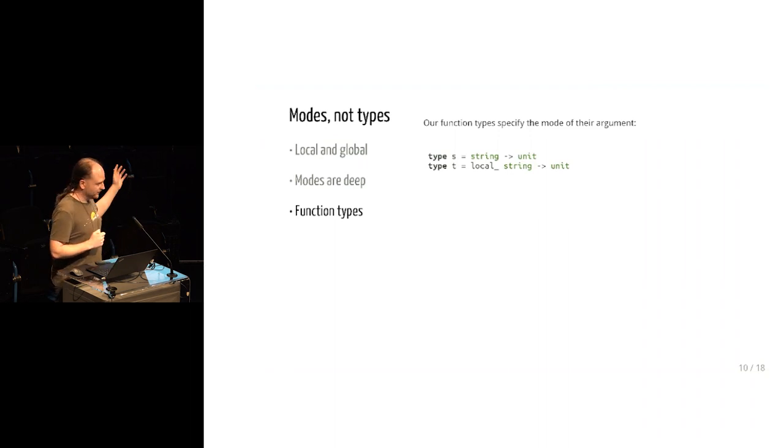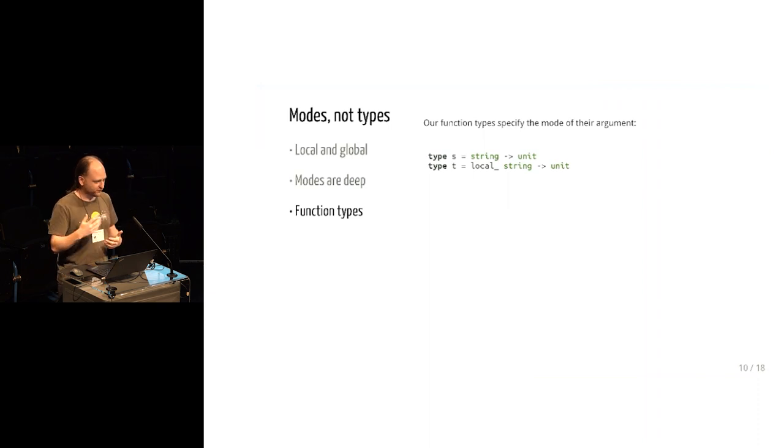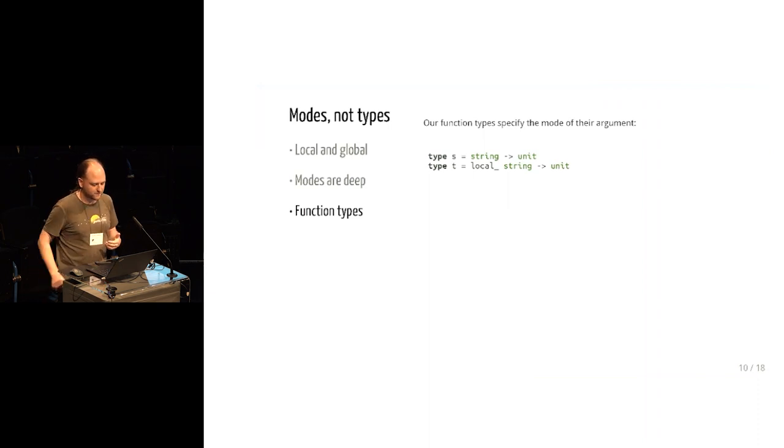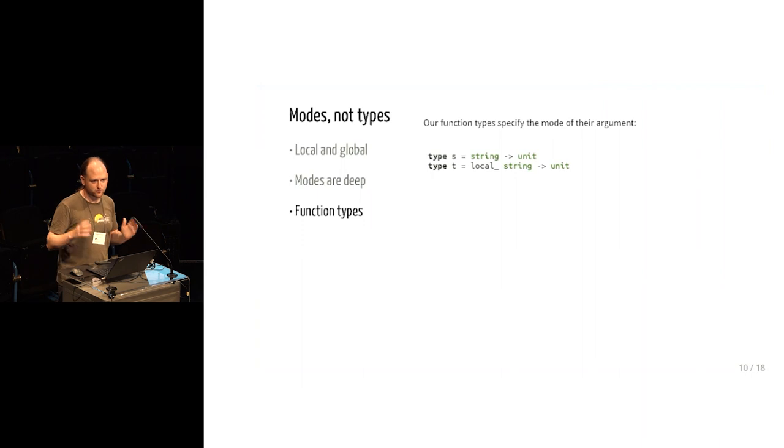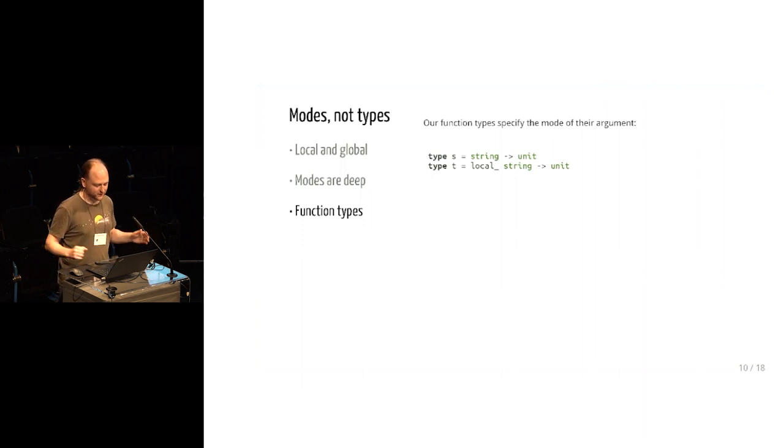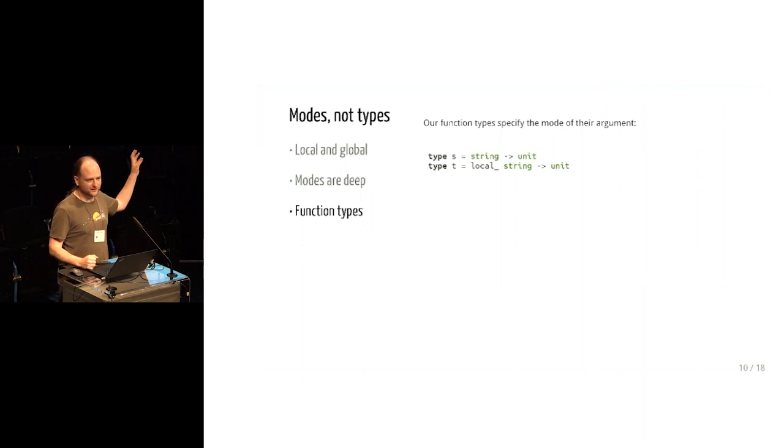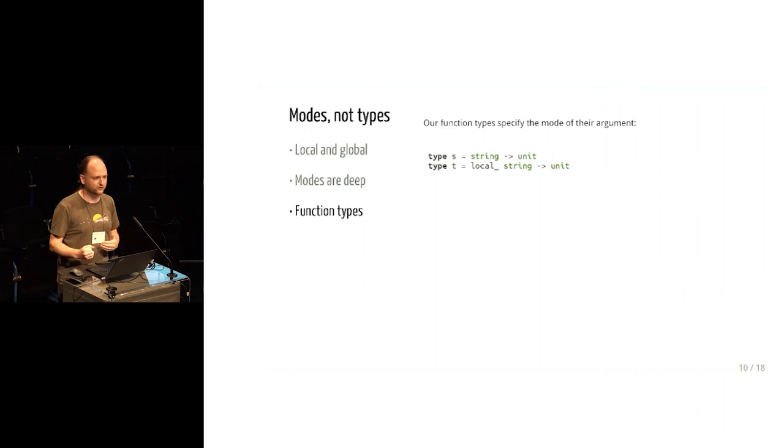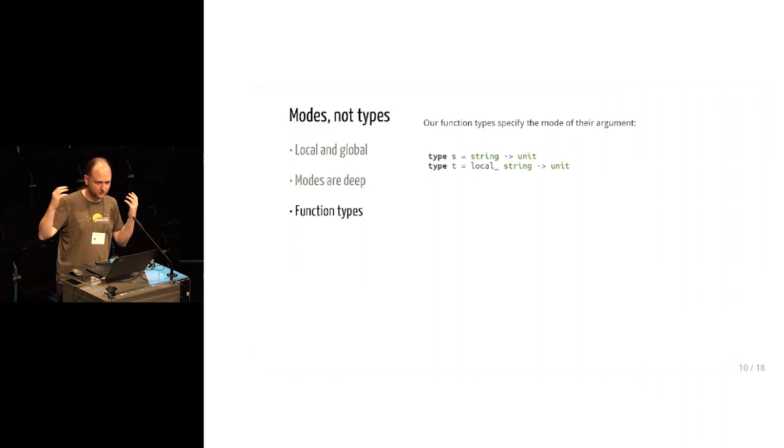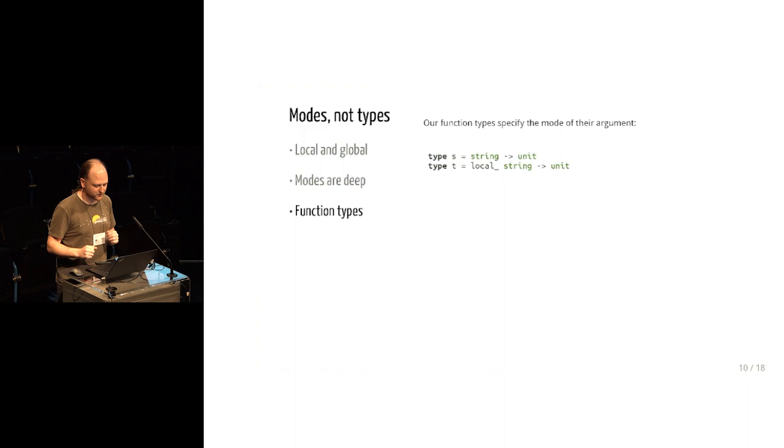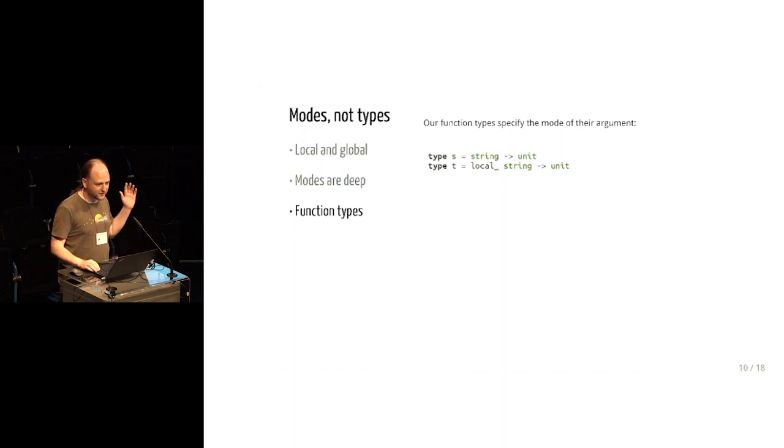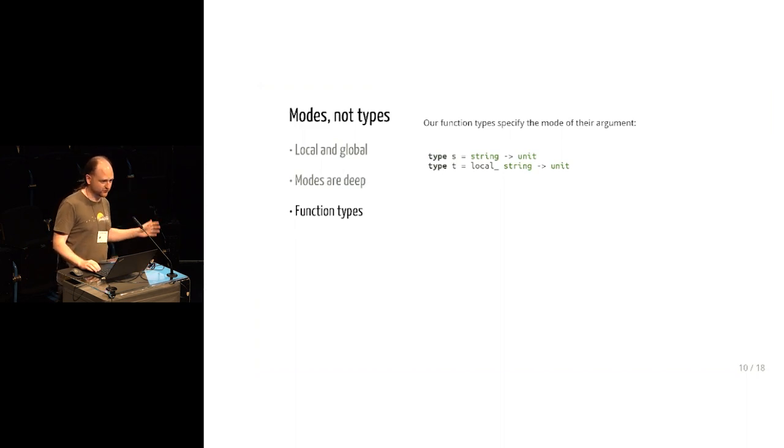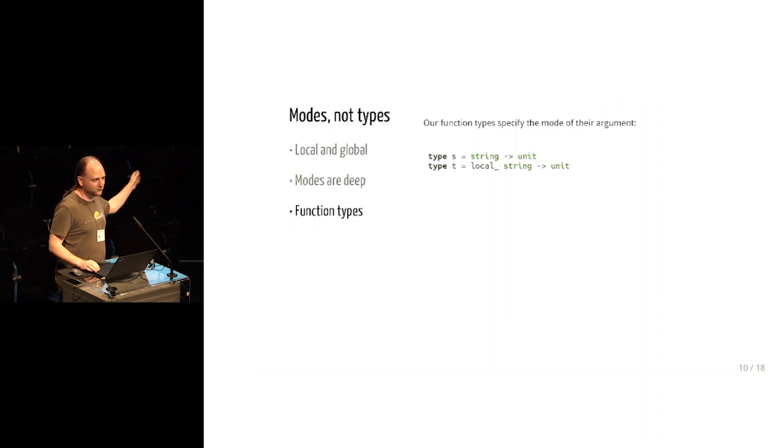So this is an answer to that central question that I asked before about when is it safe to pass a stack allocated value to a function. And it's when the function promises not to let the value escape. And that's what this local thing does. That local argument can be used inside the function, but it can't be returned, it can't be escaped, it can't be stored in a global or anything.